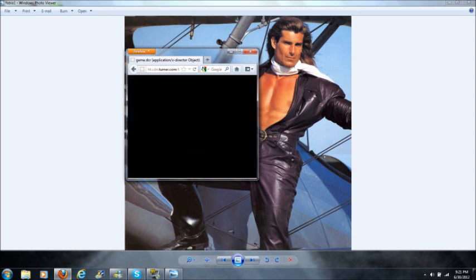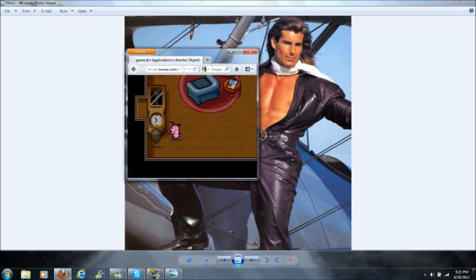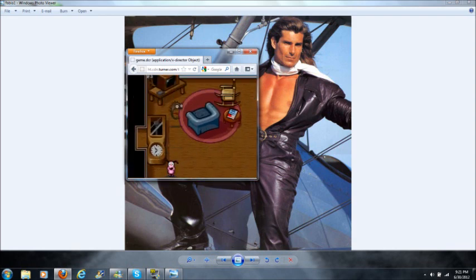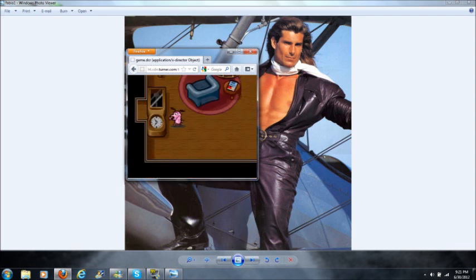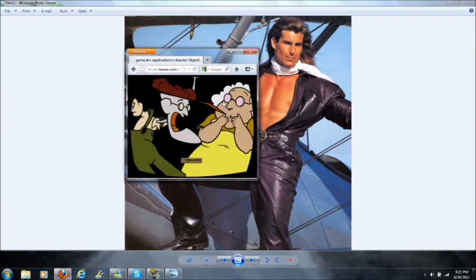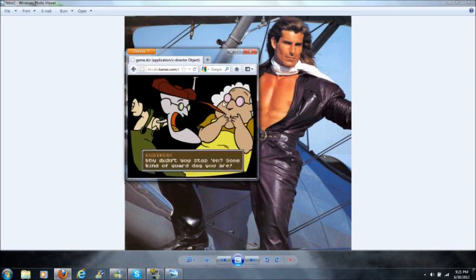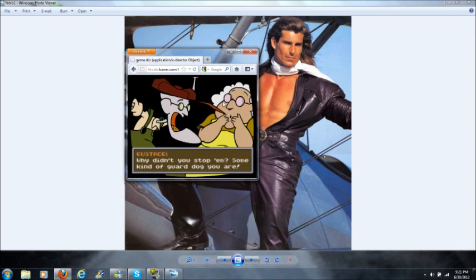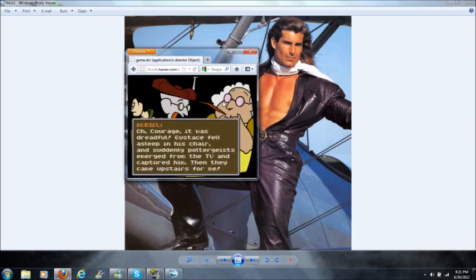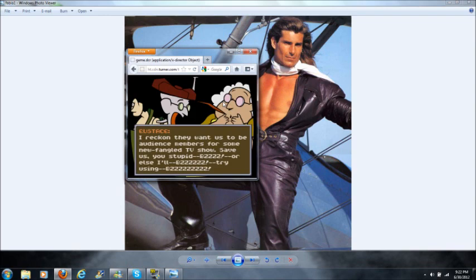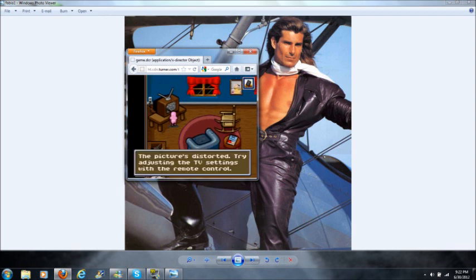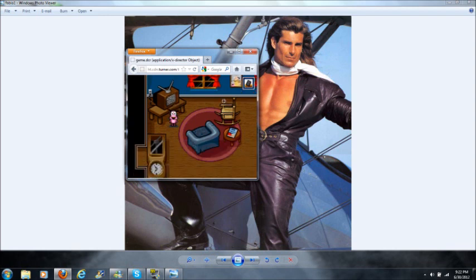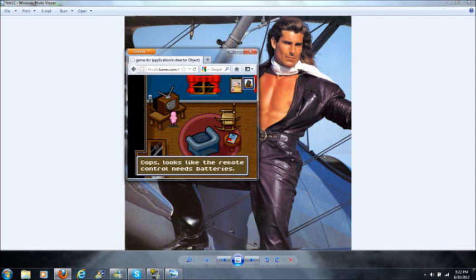And there we go. Okay, so interact with this ghost looking thing. Oh, we picked up a remote. Please Courage, help us. Why didn't you stop them? Some kind of, oh Courage, it was dreadful. Eustace fell asleep in a chair and suddenly poltergeist emerged from the TV and captured him. Then they came upstairs for me. I reckon they want me to be audience members for some newfangled TV show. Save us, you stupid, or else. I'll try using, oh shit, the picture's distorted. Try to, okay.